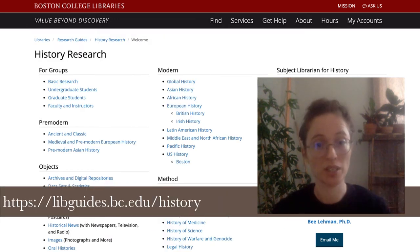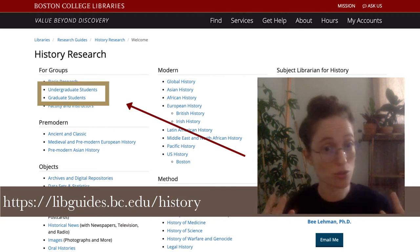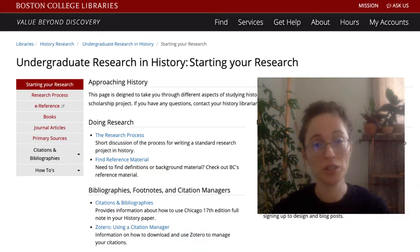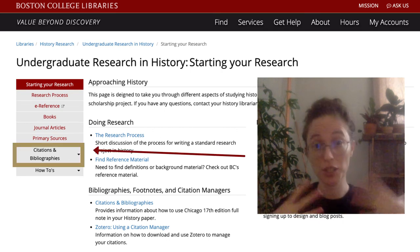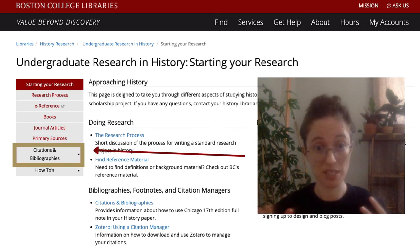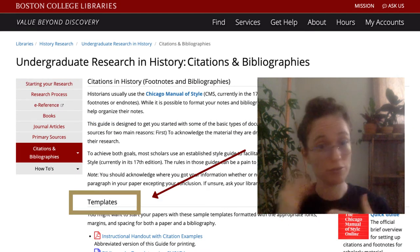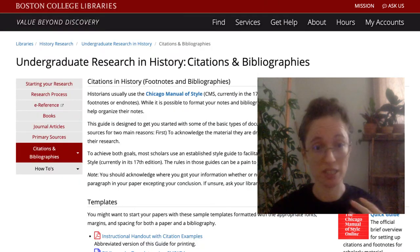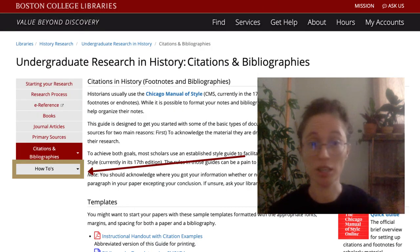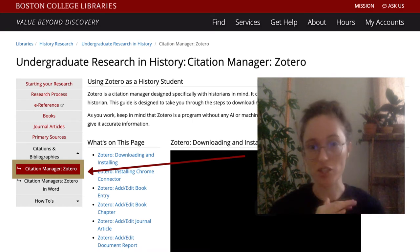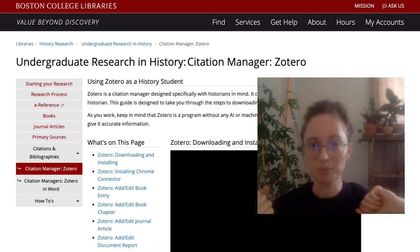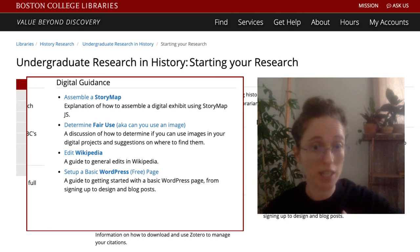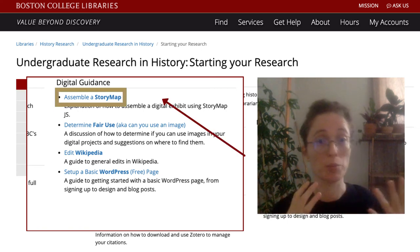You'll also note that there are pages specifically for students, undergraduate or graduate, that you can use to find information on how to use Chicago 17th edition full note in your footnotes on your page as well as in your bibliography. You can also find information on using Zotero, which is a citation manager for automating that all, or for support for your digital scholarship project such as StoryMap or WordPress.